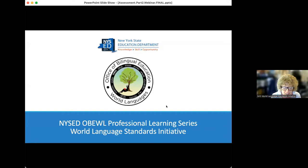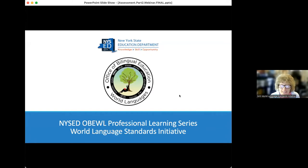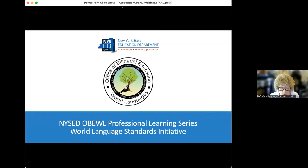The Office of Bilingual Education and World Languages of the New York State Education Department presents this next workshop in its 2022 Professional Learning Series: Assessment Part 2, Creating Formative and Summative Performance Assessment Tasks. This webinar is offered free of charge for world language educators and administrators working and studying in New York State education institutions.